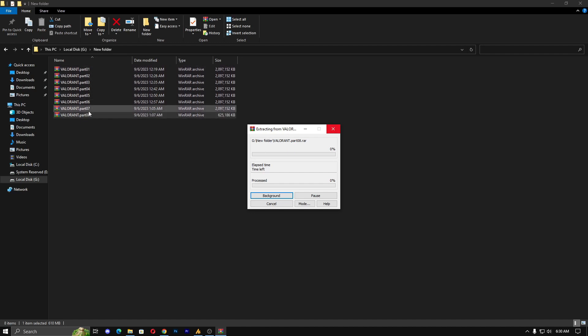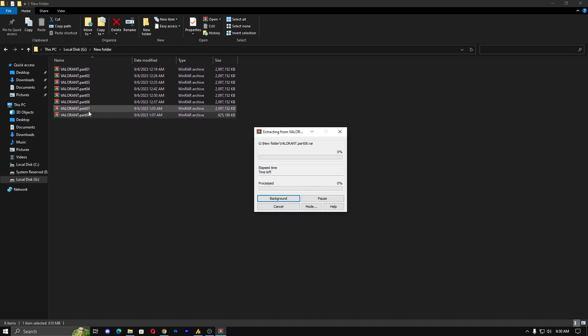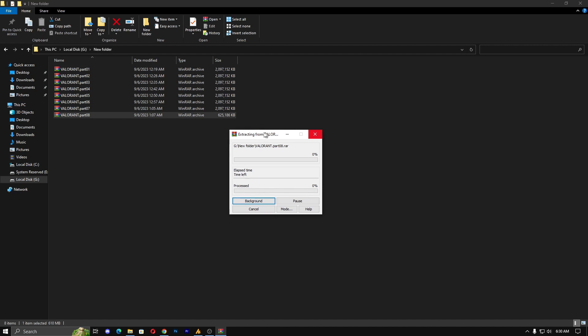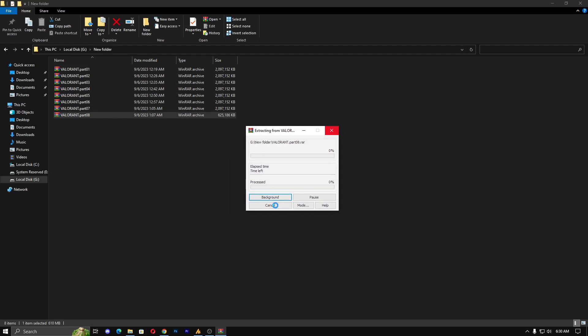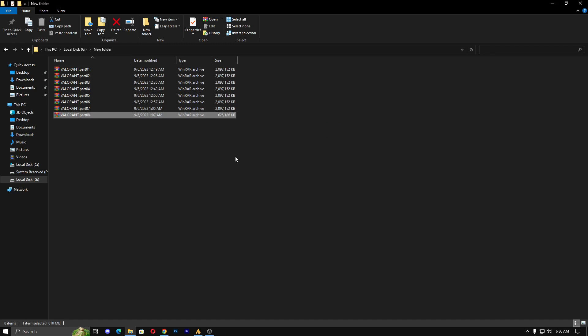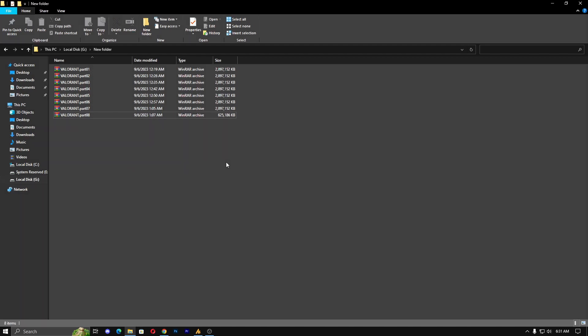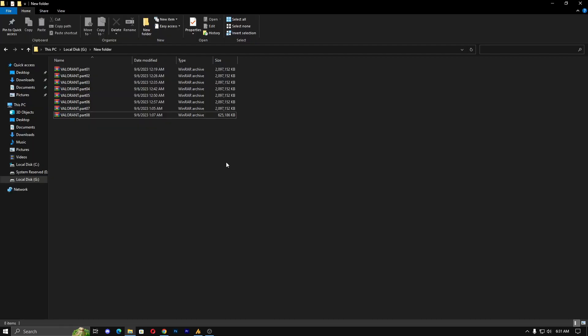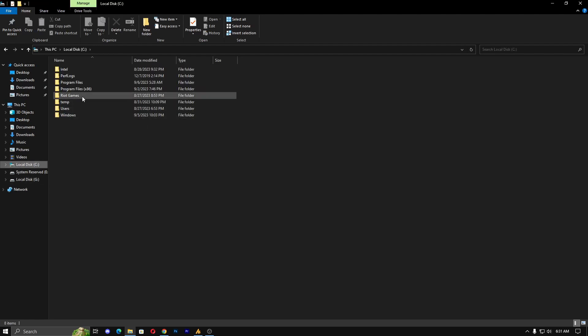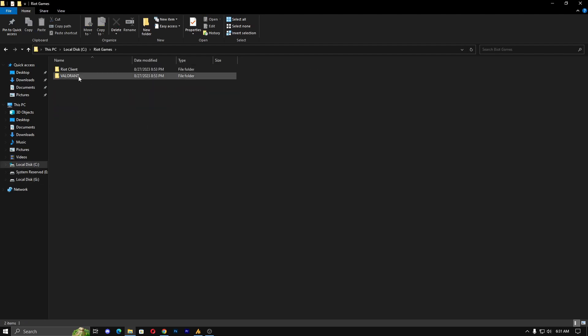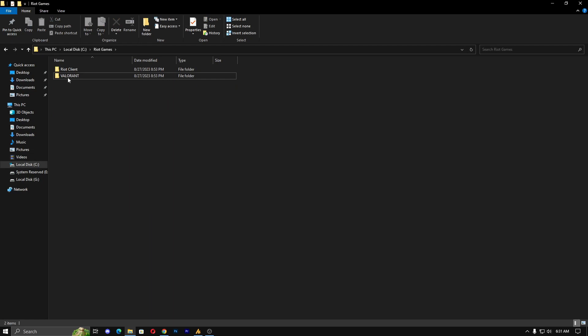Right now you can see Valorant.part08.rar, the extension RAR. When you extract this part, it will automatically extract all the parts in one folder, which is Valorant. After doing this, okay it's lagging actually. I'm recording right now and at the same time I'm doing the process, so it might be lagging, but normally you will not face any issue. I've already uploaded a lot of videos on this. Once you get the Valorant folder over here, just copy that folder.